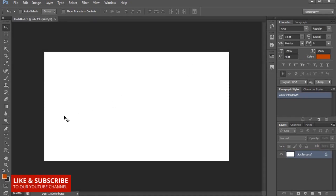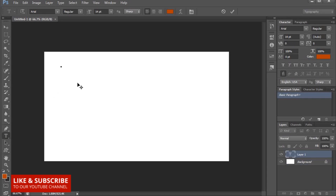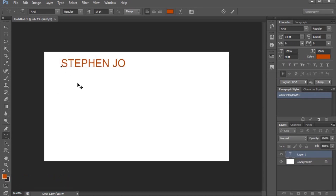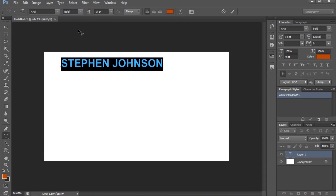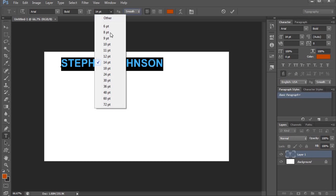Now we will type the name. We will use the text tool. We will adjust the name and adjust the color as well.